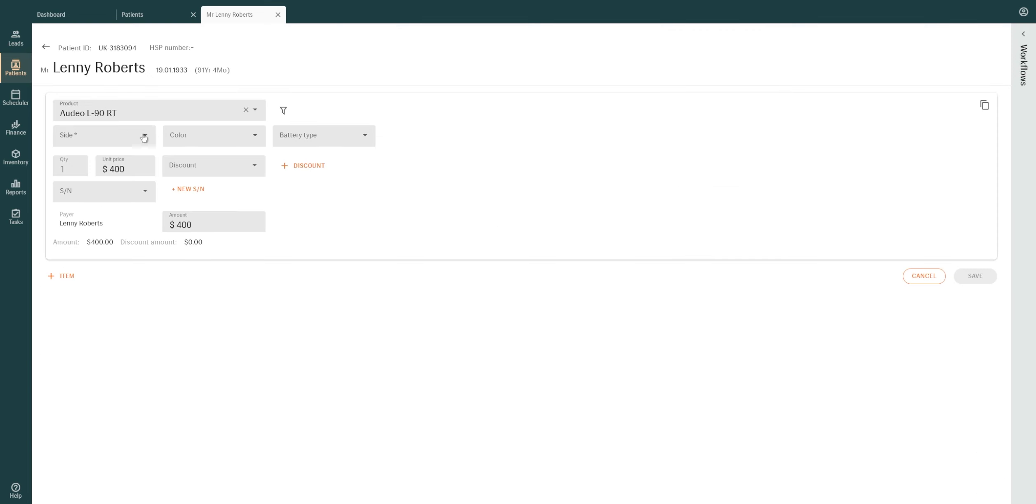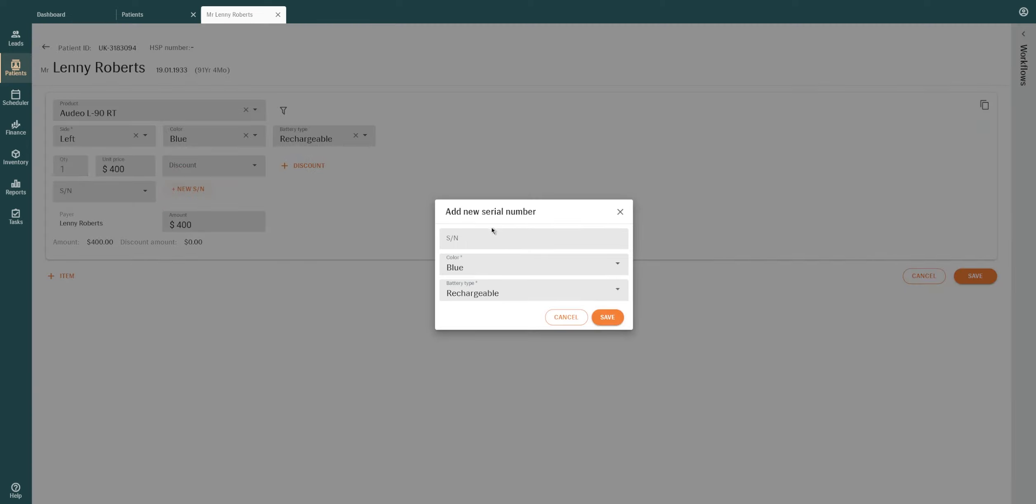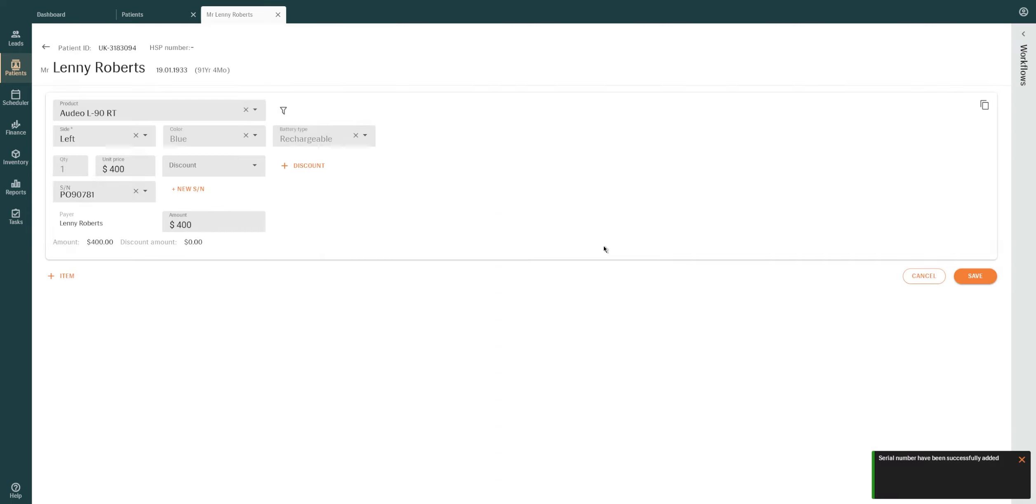Mandatory fields are indicated by asterisks. The Serial Number drop-down menu appears only for products that are serialized. If a serial number is not available, click on Add New Serial Number to manually enter a new serial number. The product and location stock will be updated automatically. If the serial number is not known, this field can be updated after a quote or invoice is generated.